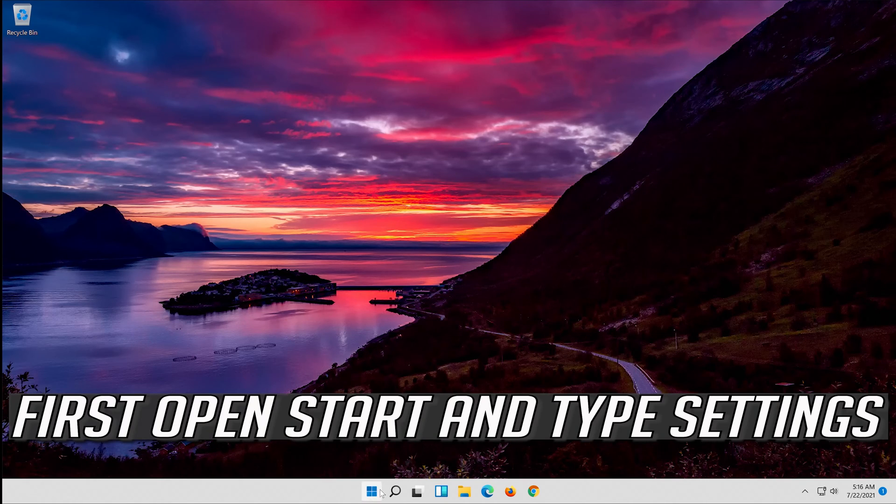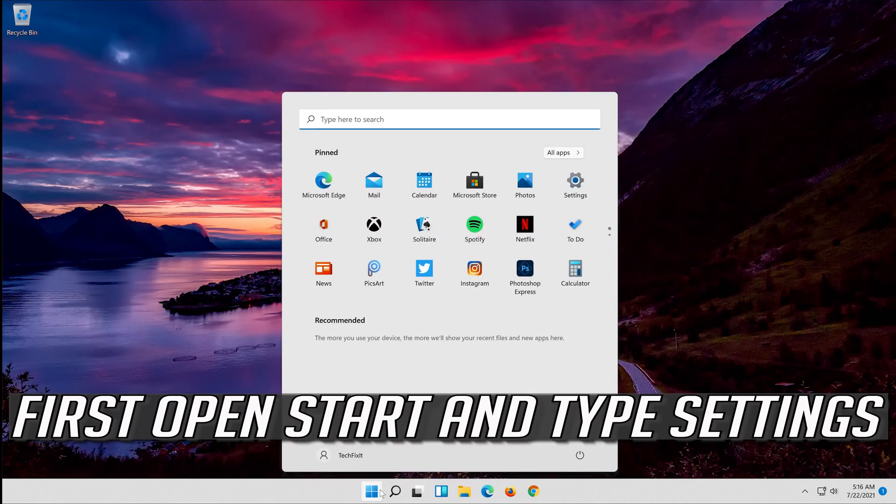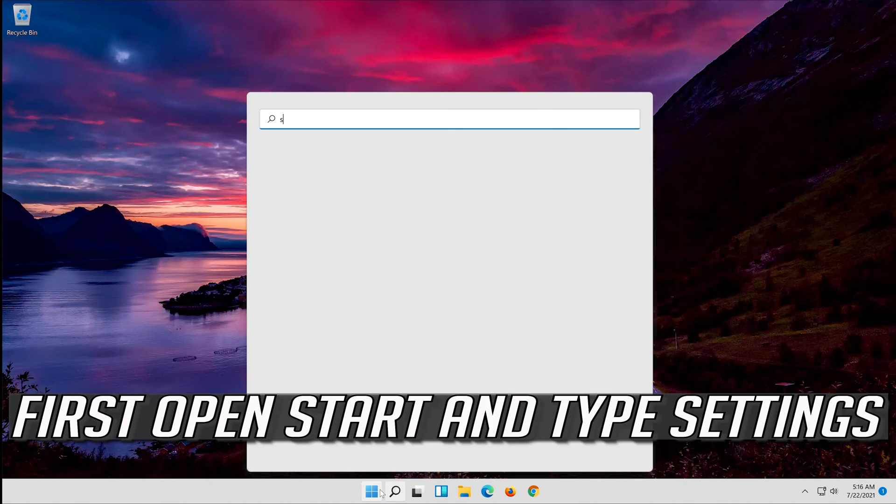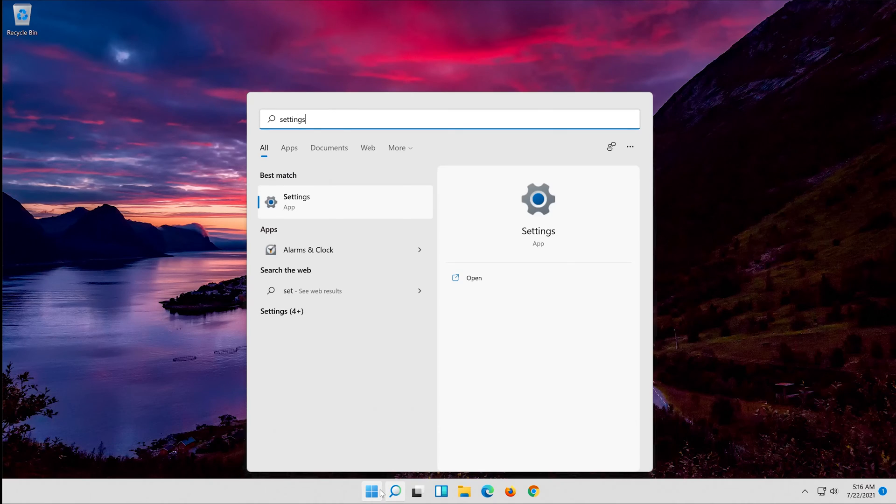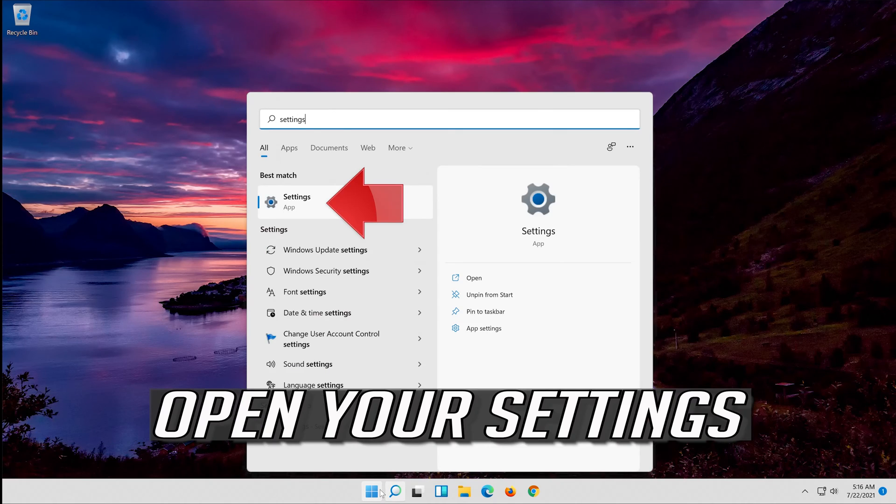First open start and type settings. Open your settings.